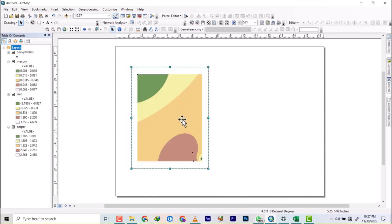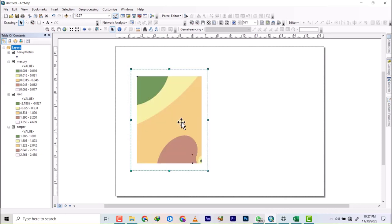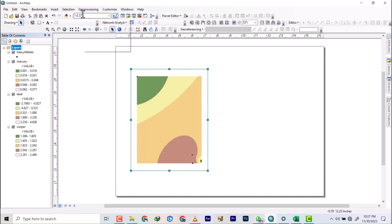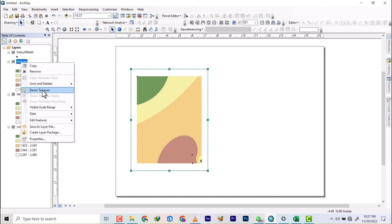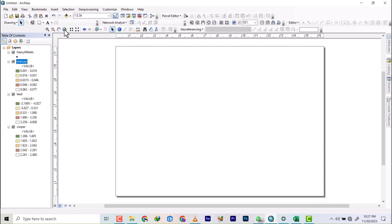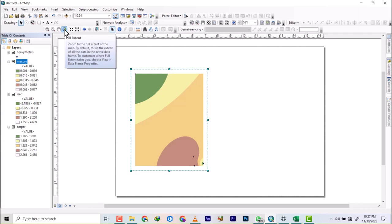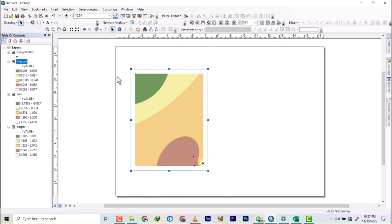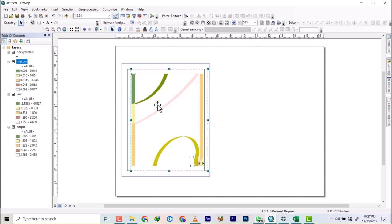Alright, so I think this will do. We're not taking in consideration the scale - we're only going to make this zoom to extent so it can fill up the whole layout view.